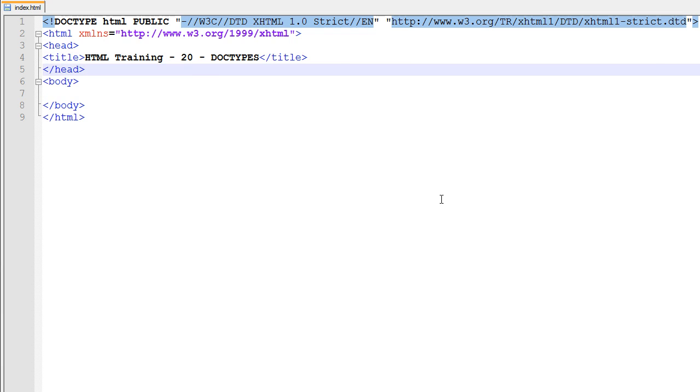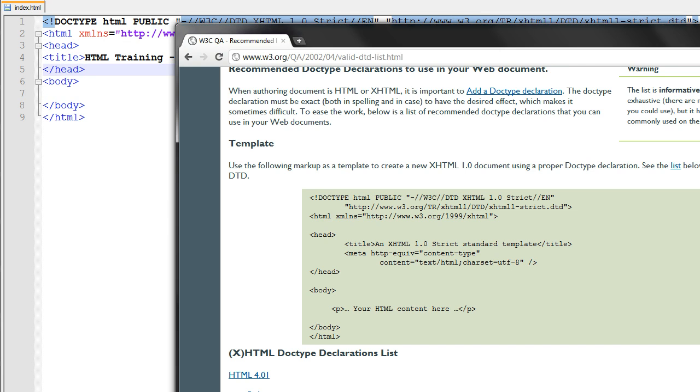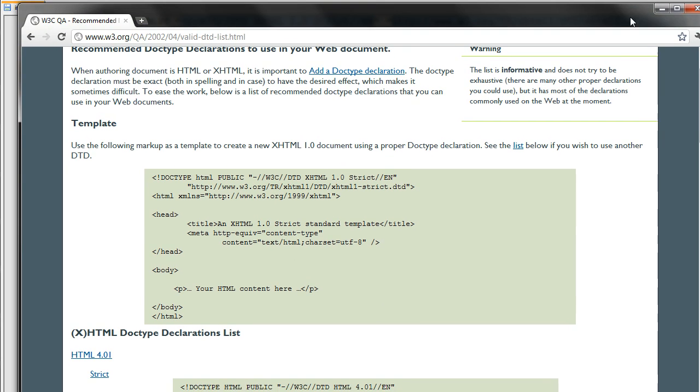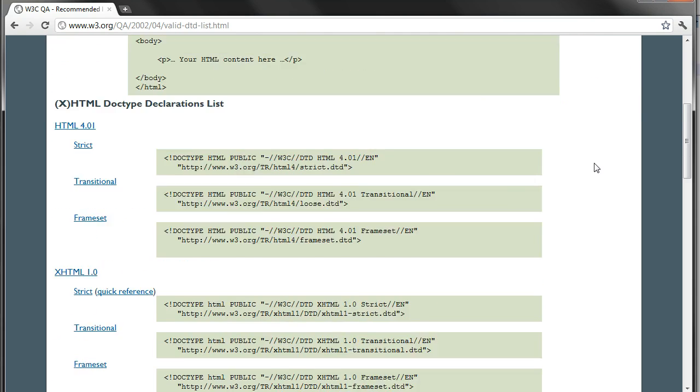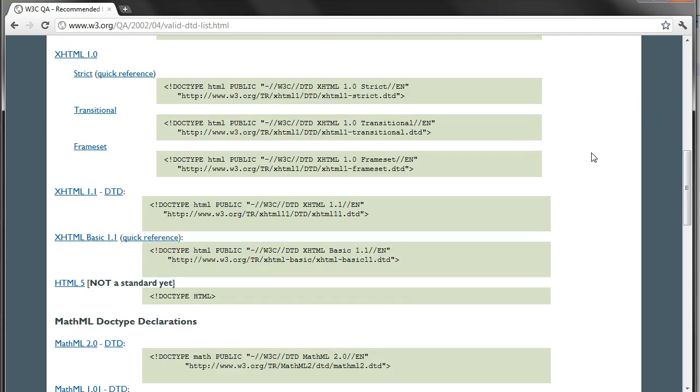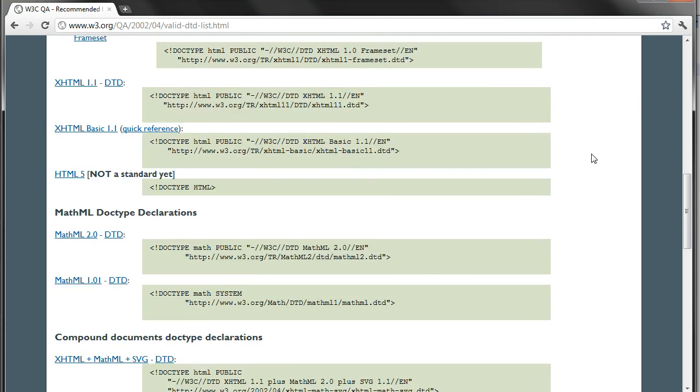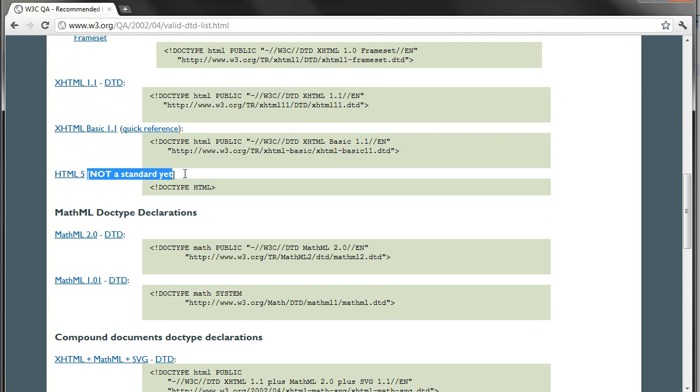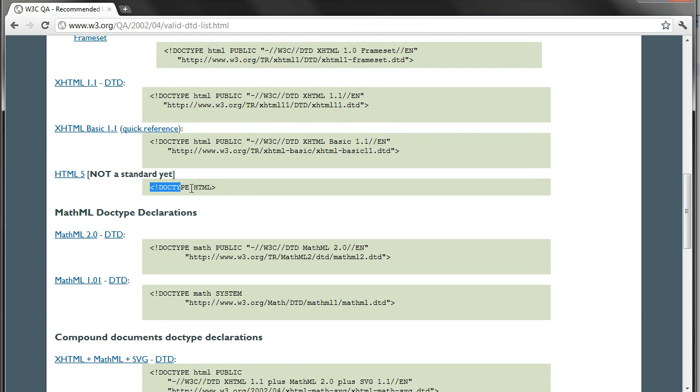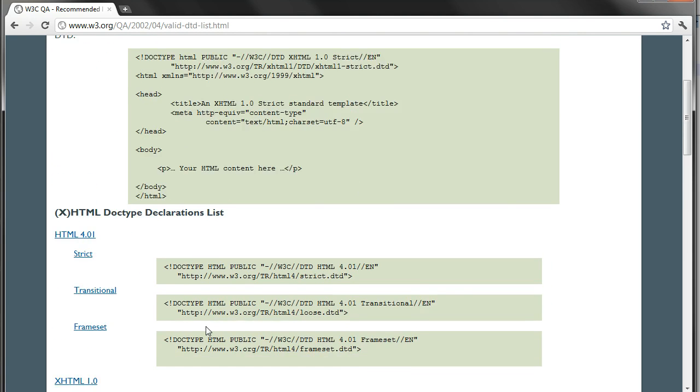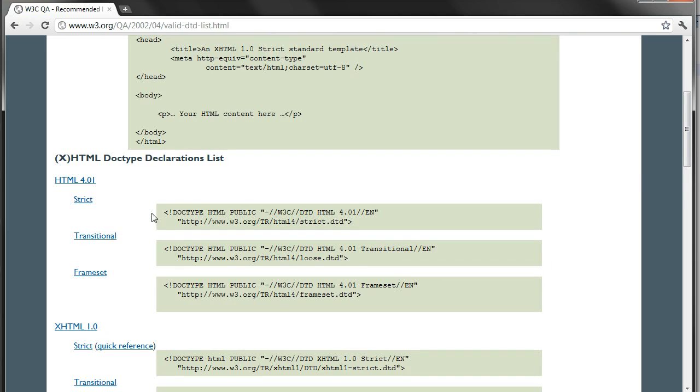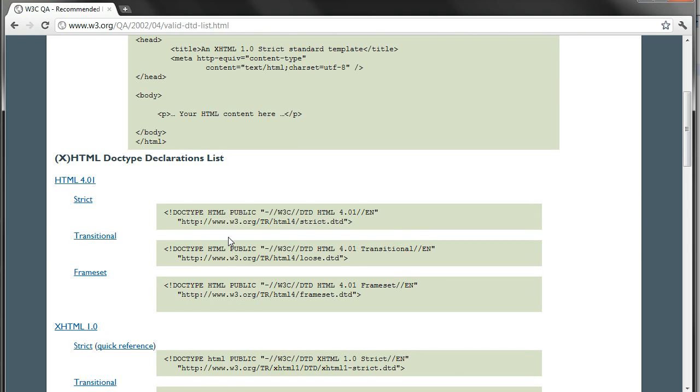Now if you want to use something else like HTML5, which is what I'm using in websites I'm building now for people, you have to do this one right here. Although HTML5 is not a standard yet, but I use it anyways because some of the features it has, it's pretty nice. And this will be the doctype that you'll use for HTML5. And then HTML4.01, which is kind of the standard right now for regular HTML, you'll have to use this doctype right here.